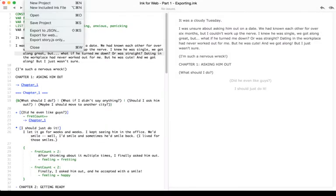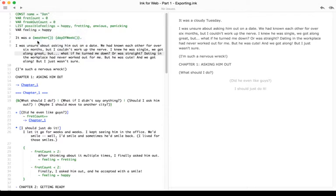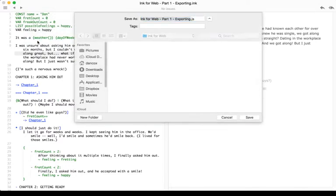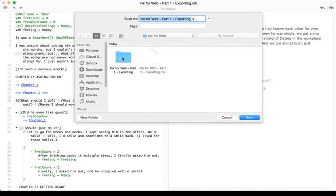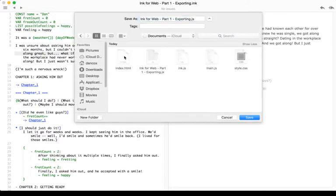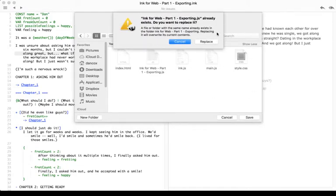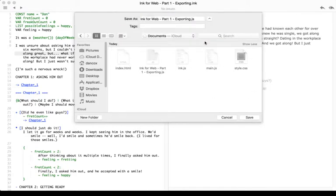I can just go to File, Export story.js only, navigate to the folder, select the file with the same name, click Save, and replace it.